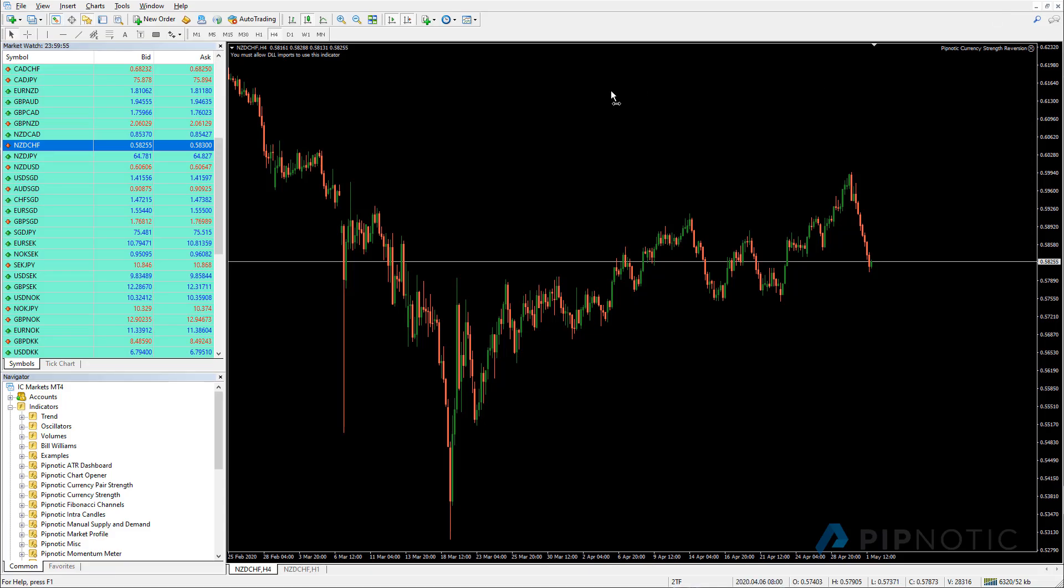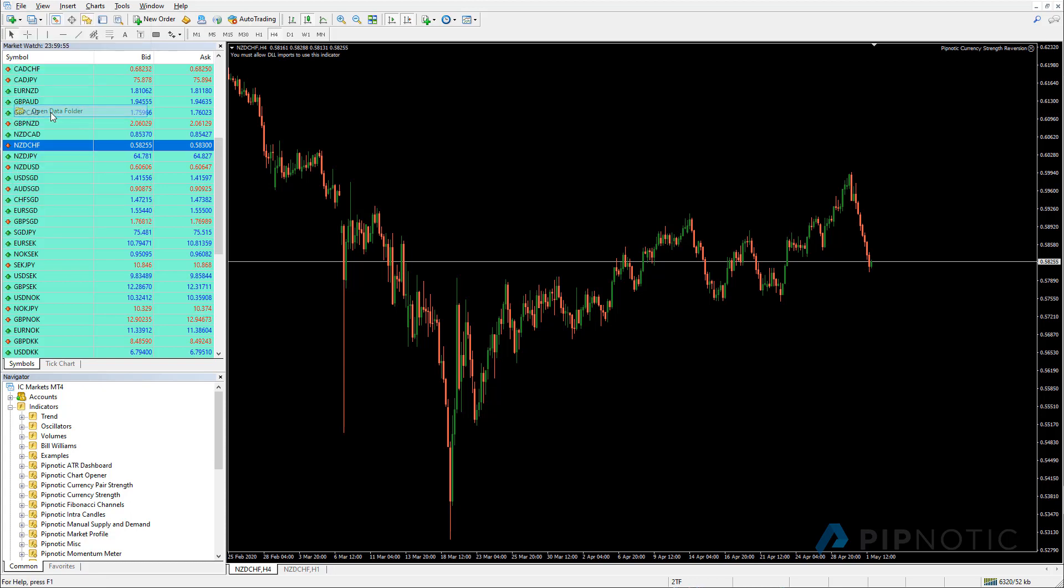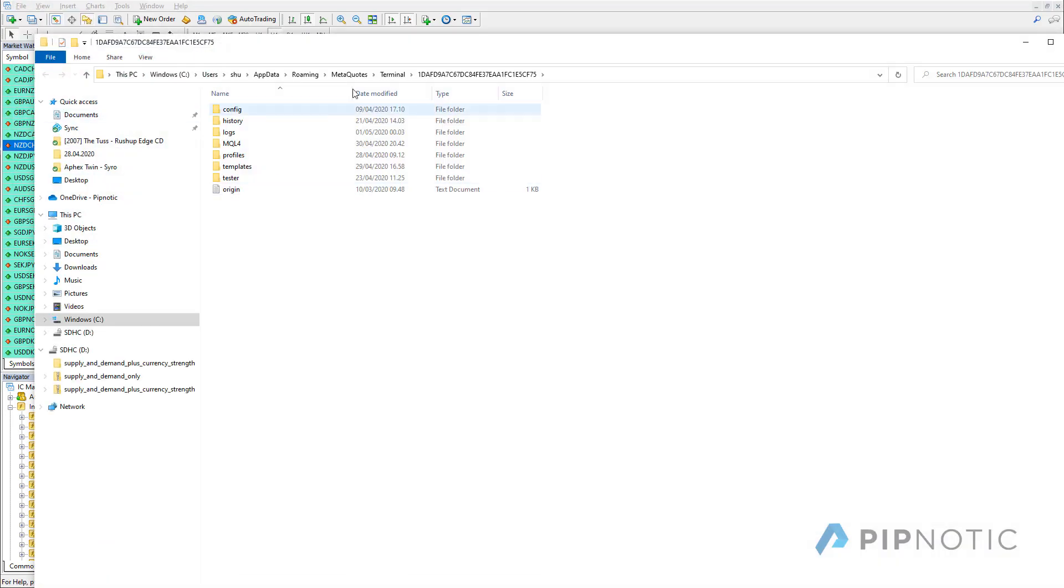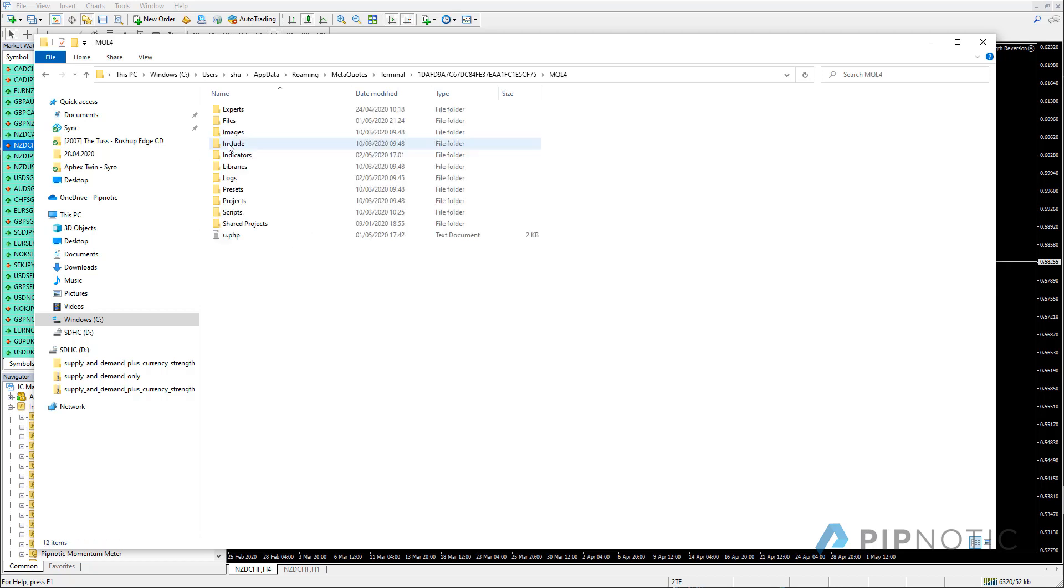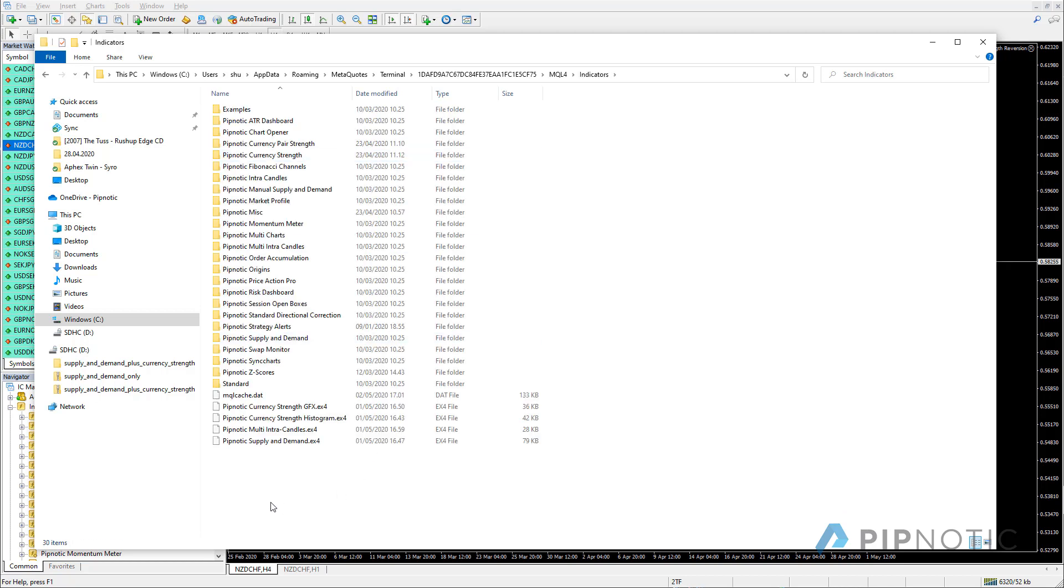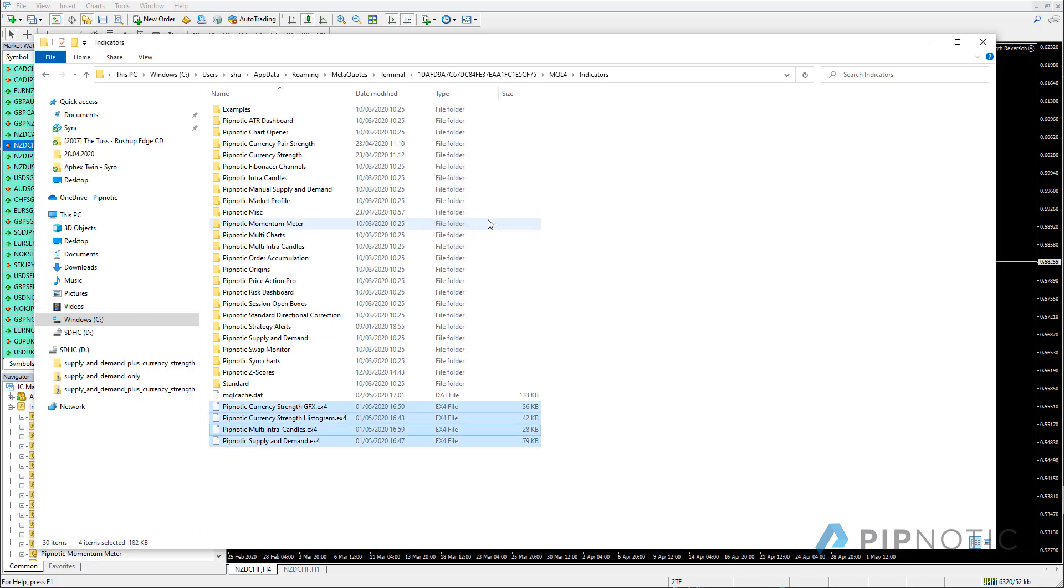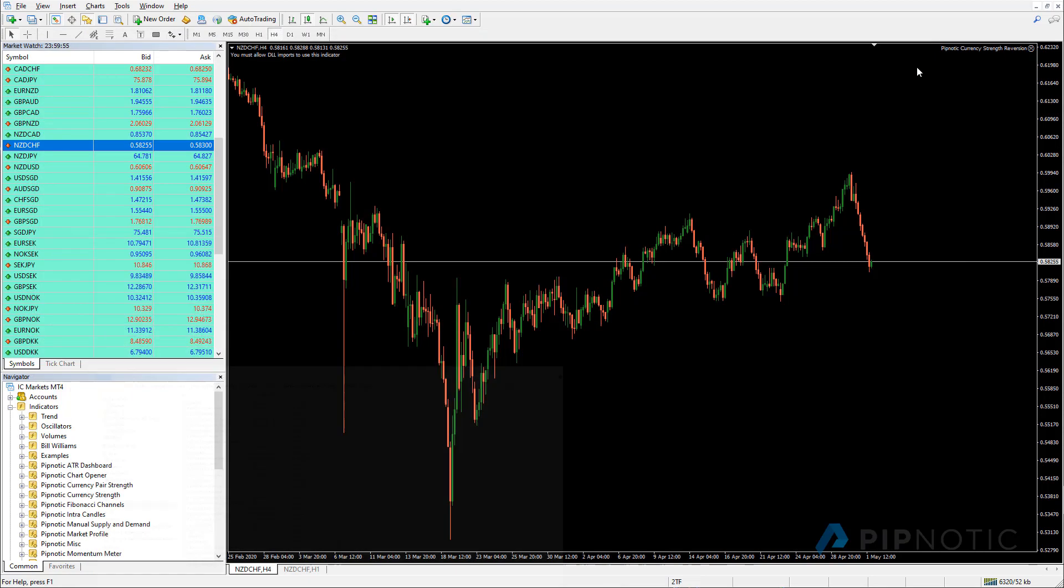Then we go back to MT4 and we go to file open data folder. When we get there, we need to paste the files into the indicators directory. So we'll do this by double clicking MQL4 going to indicators and pasting them in this folder like so. I'm just going to overwrite these old ones. And so now we have these files inside the directory that the MT4 terminal looks for indicators.